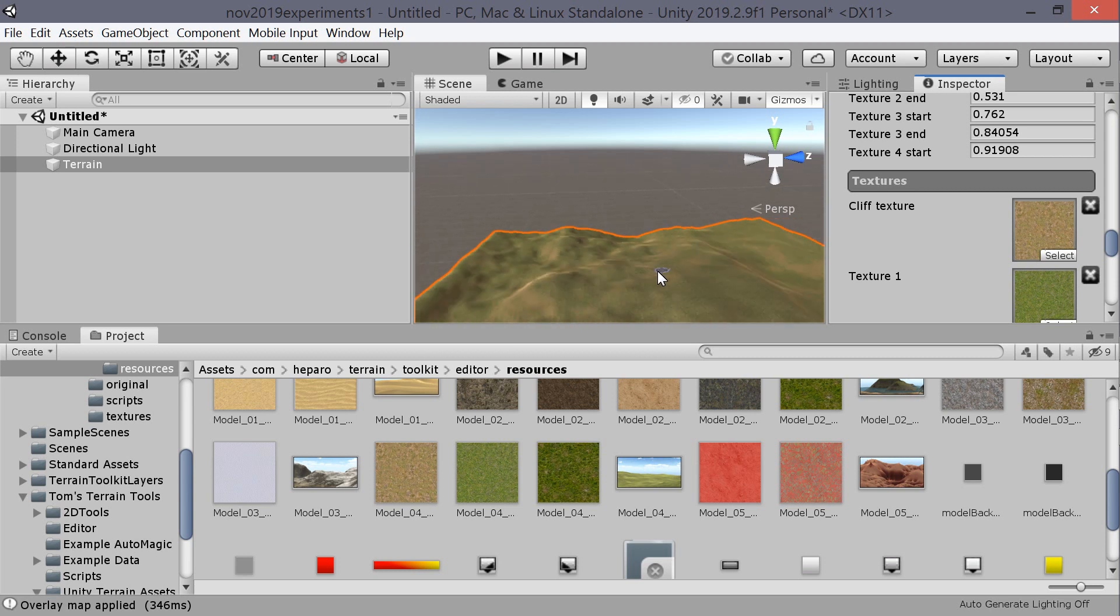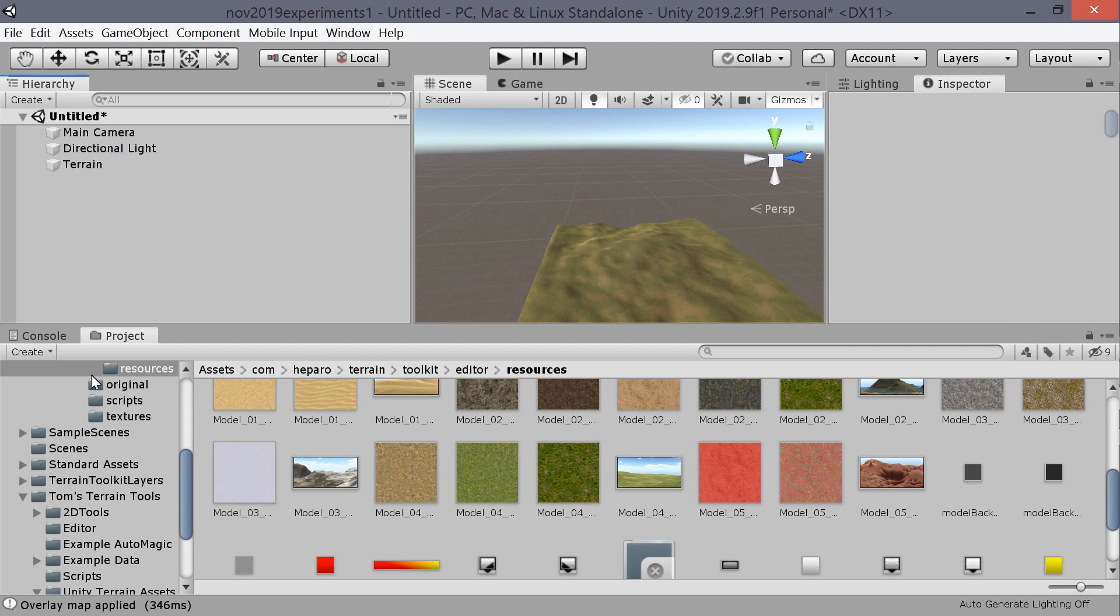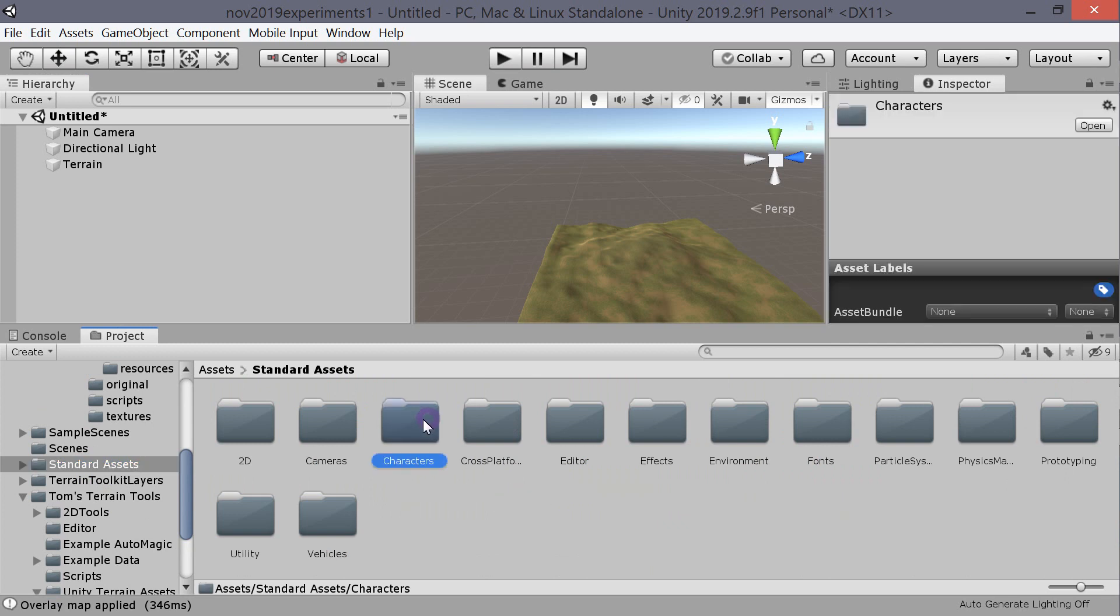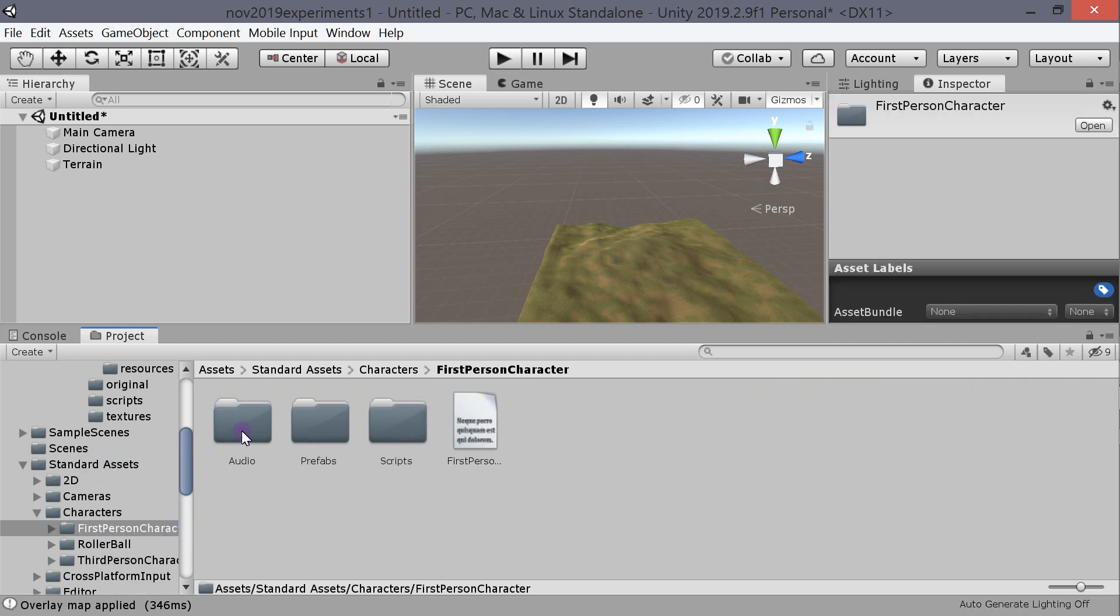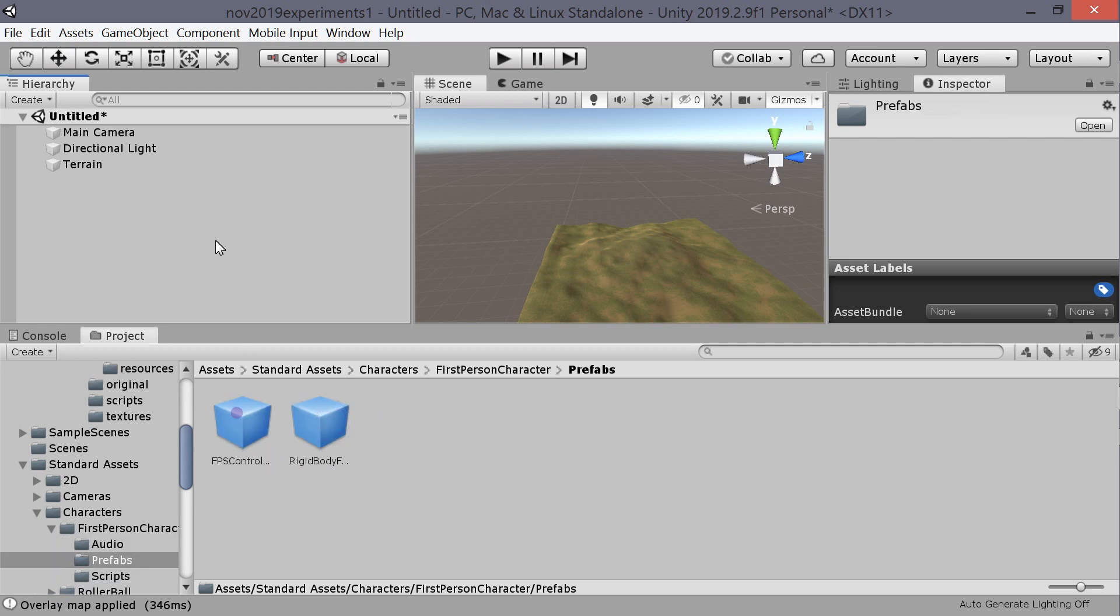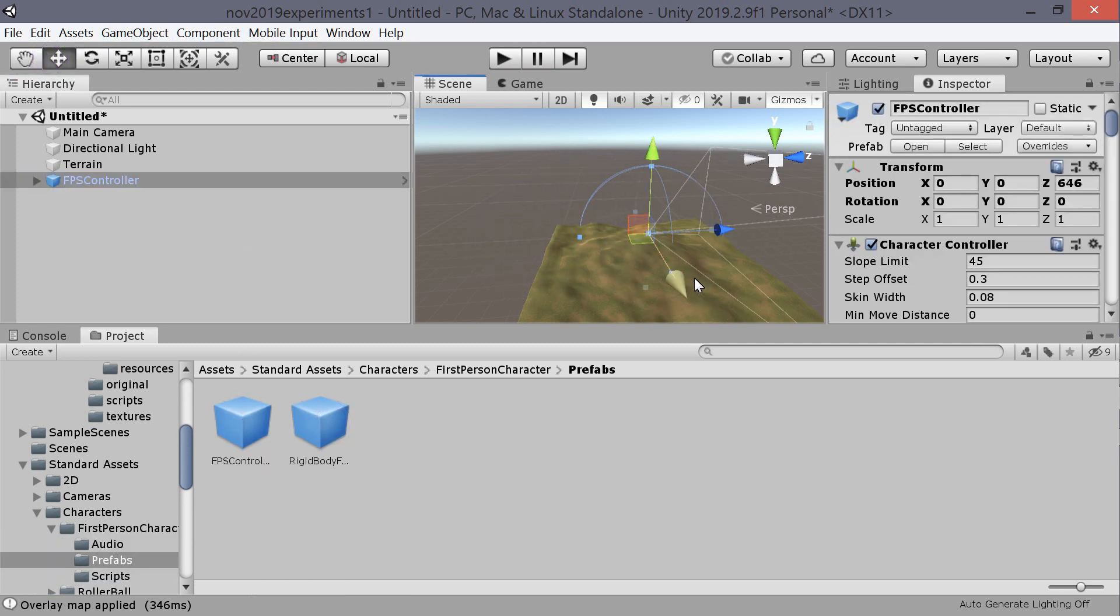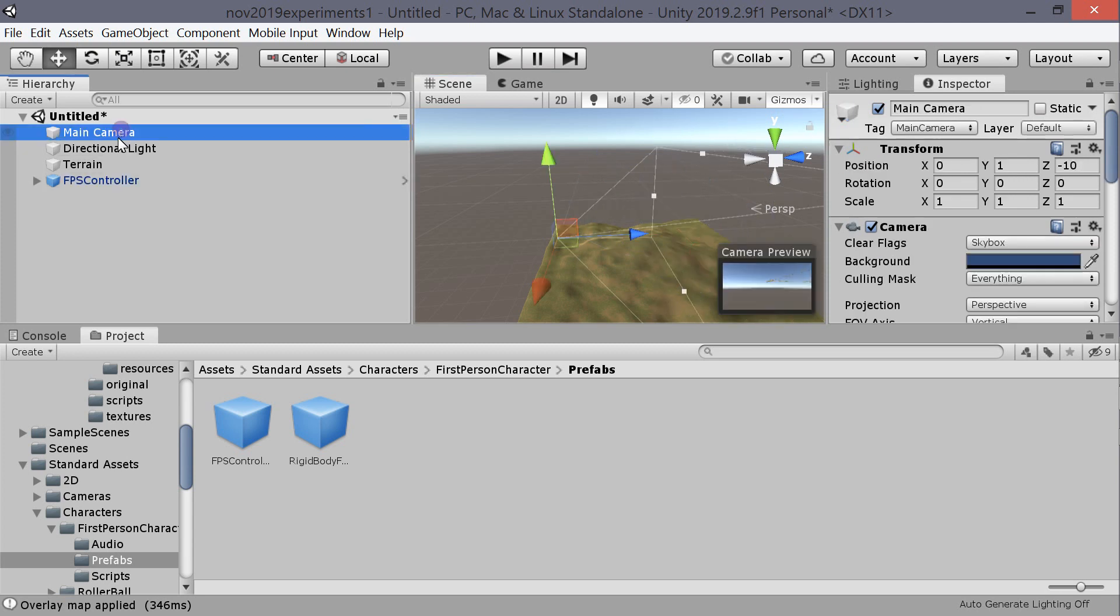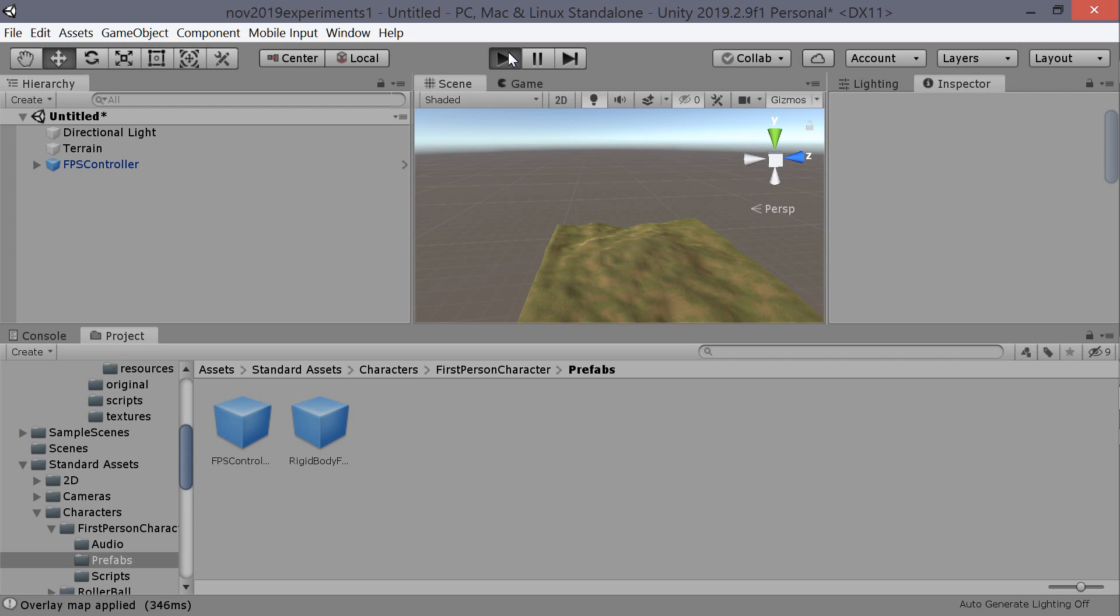It's a bit rockier, the cliff texture. Right, so that's that, that's just using the terrain toolkit. Now we're going to go to standard assets, which I'm going to put that as a template so I don't have to keep downloading it all the time. First person, prefab, first person controller, move it, move it up, get rid of the main camera, hit play.